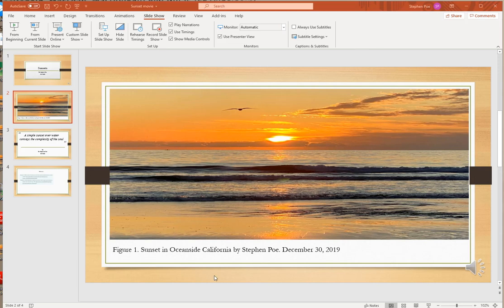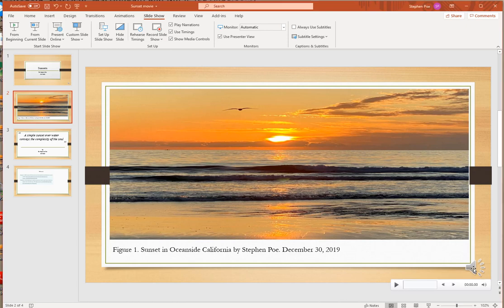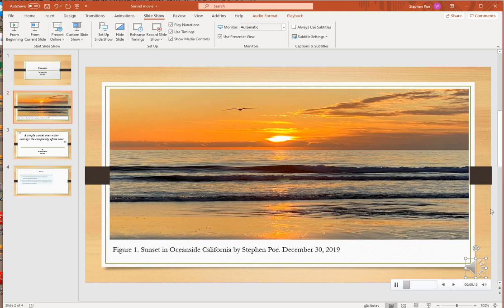And now that I've recorded my screen, you can see I have each individual screen has a recording associated with it. If I click on it, I can play it. This sunset was photographed in Oceanside, California on December 30th, 2019.